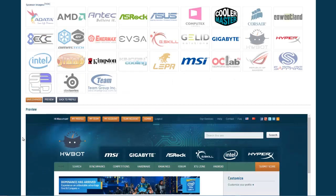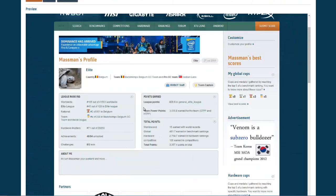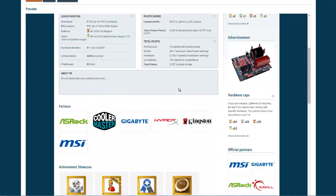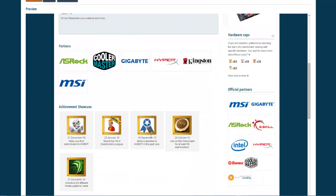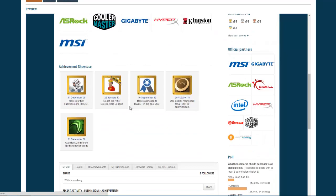So you can check the preview down below here. And you can see here we have the HWBOT staff, all my partners, and then my achievement showcase. And here you can see what I write about myself.